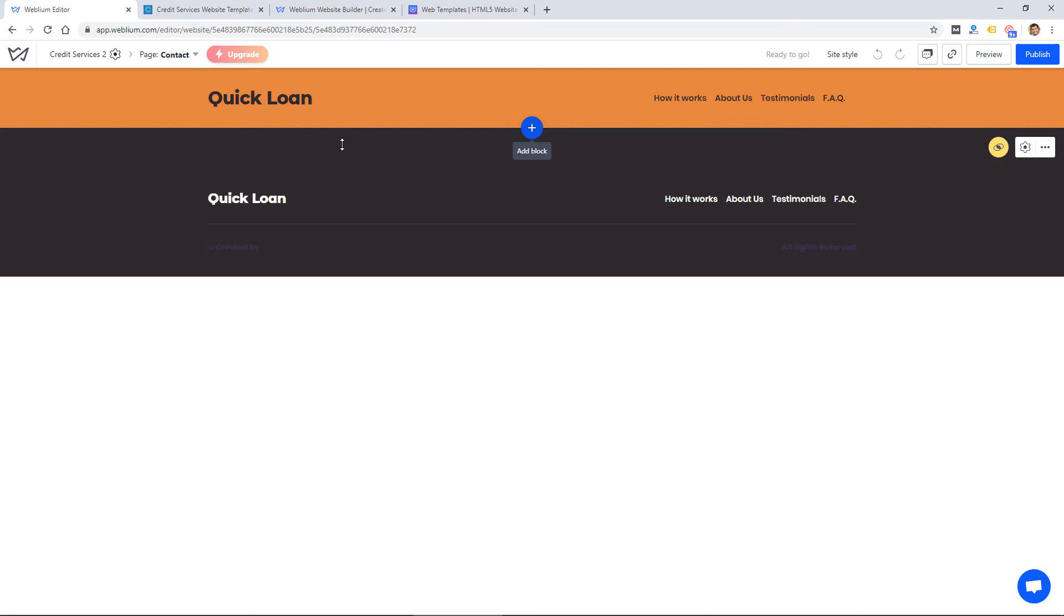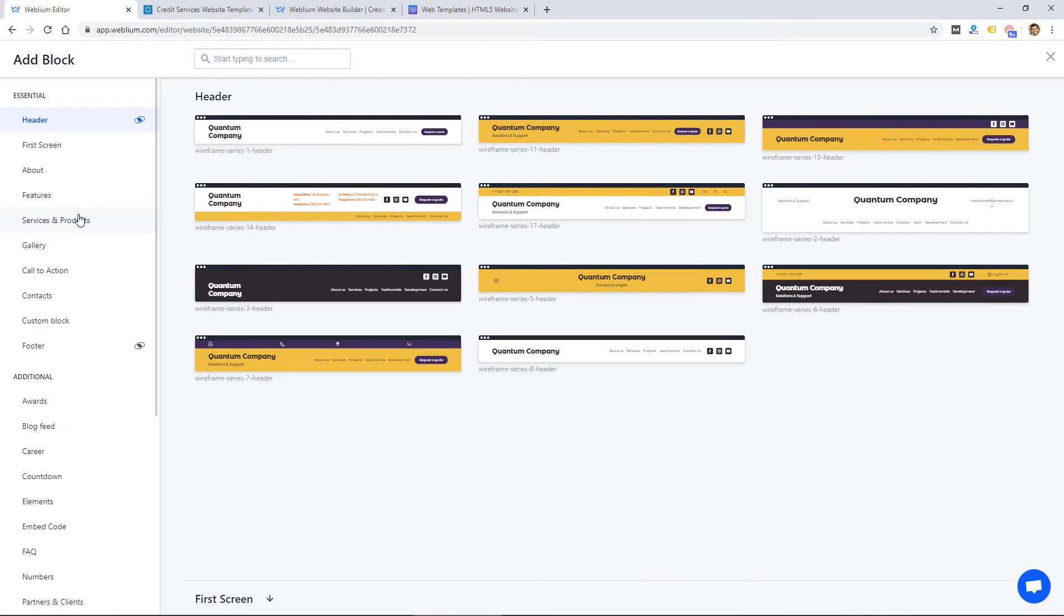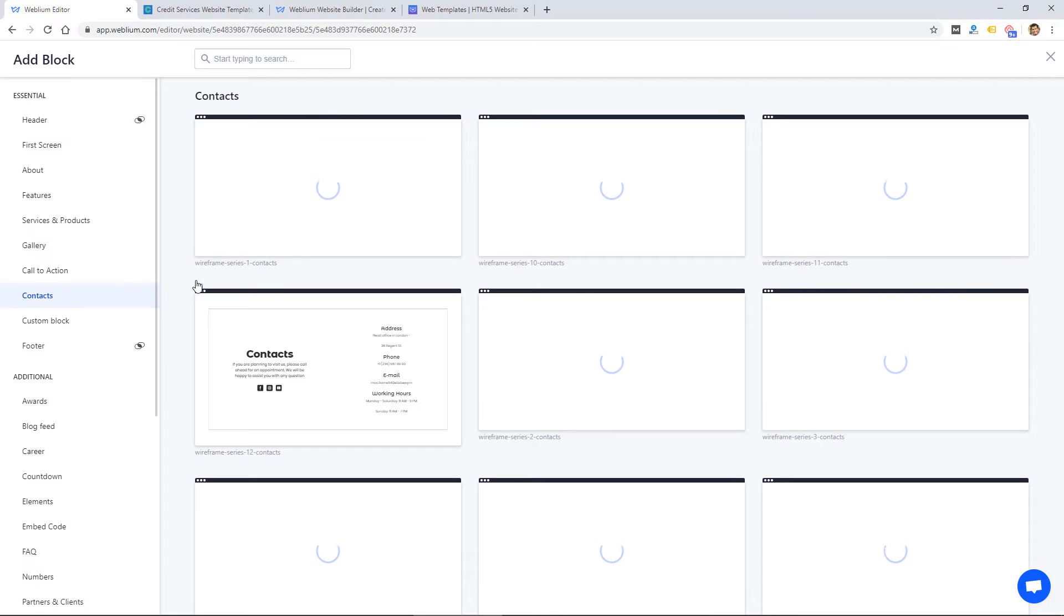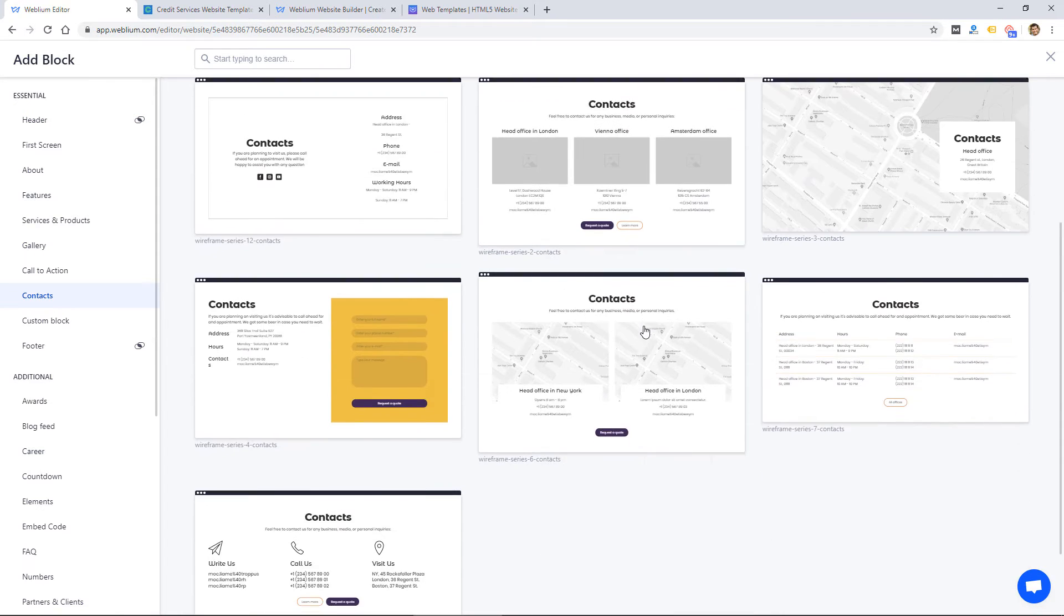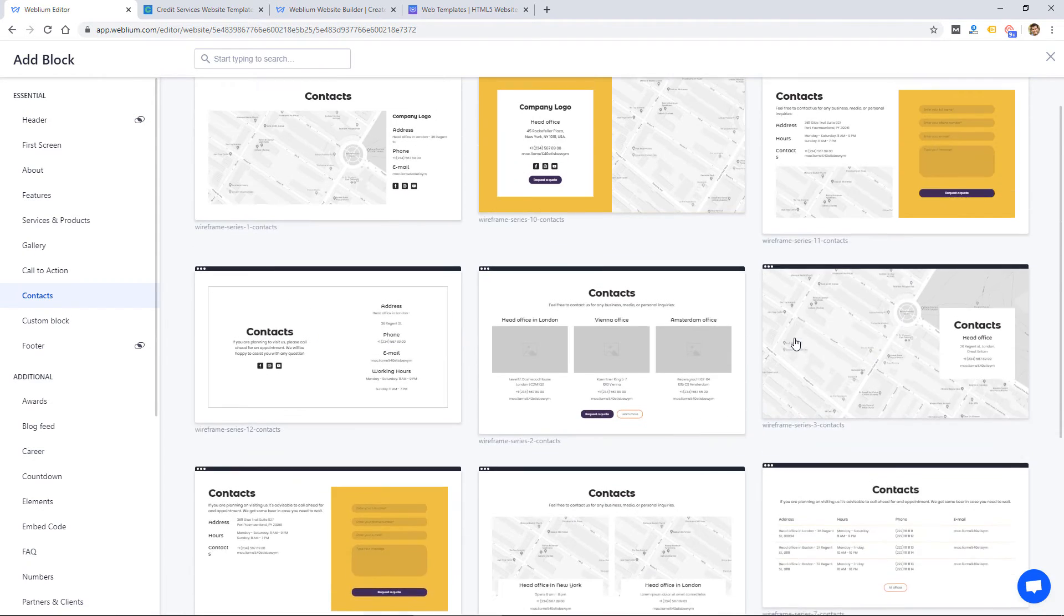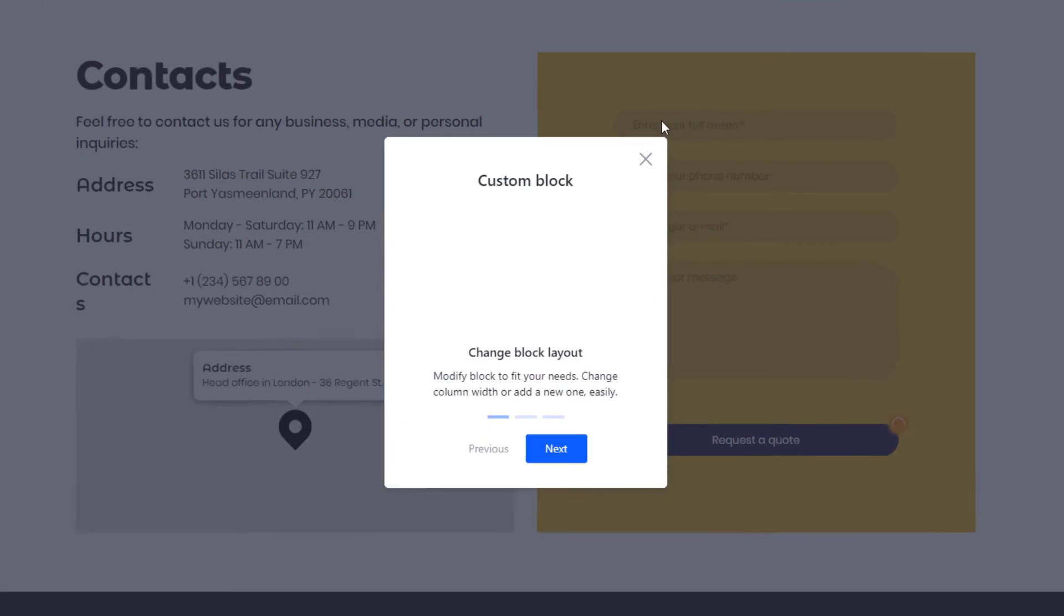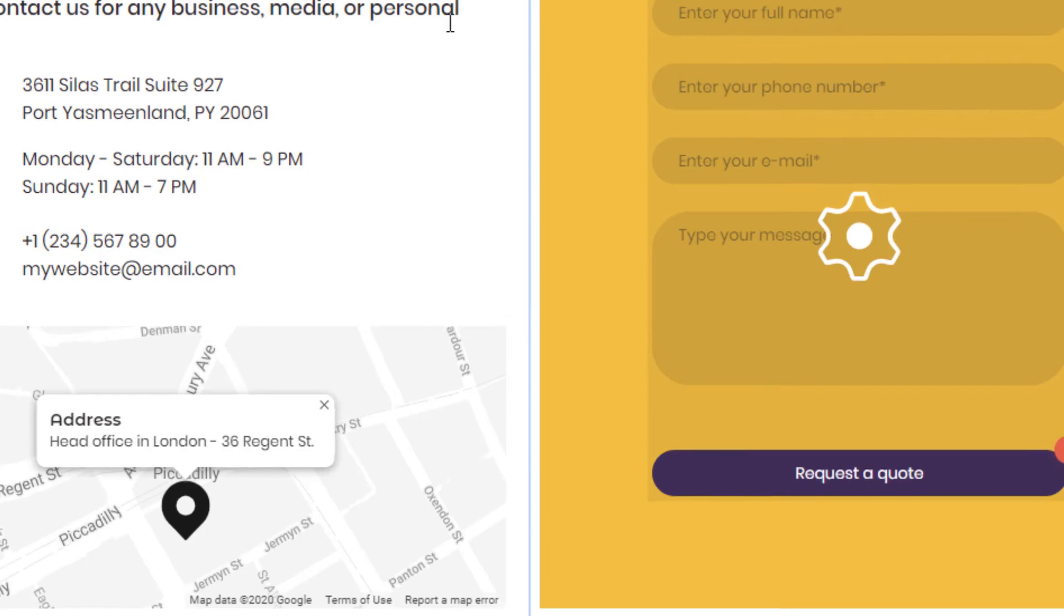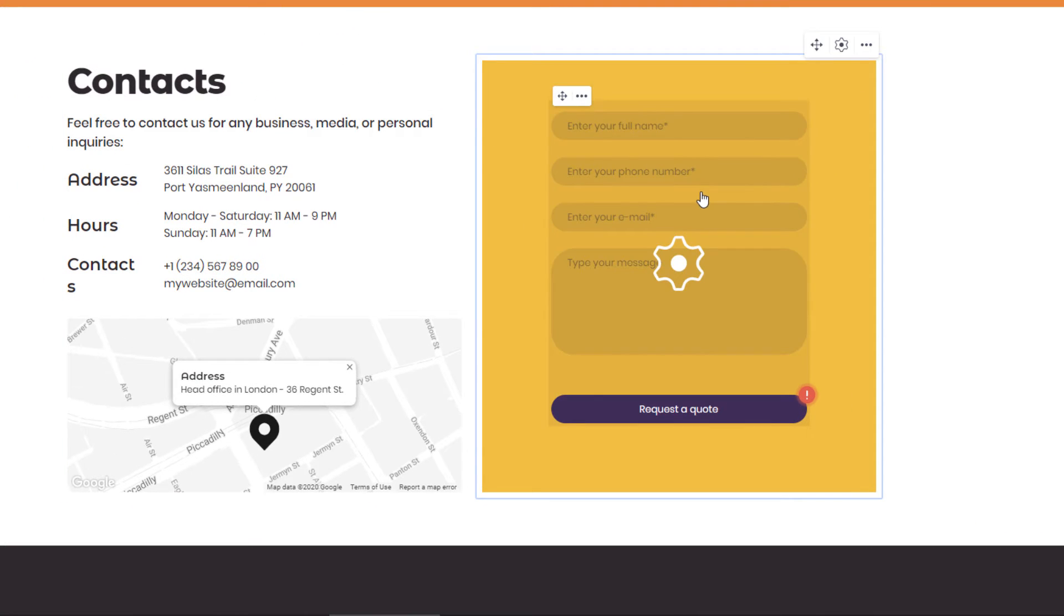But if I wanted to add a contact page, I might click add block here and they have all these preset blocks that you can create. So in this case, I might go to contacts and it shows me all these preset blocks for contact pages. So I could click this one and it'll load on the page.